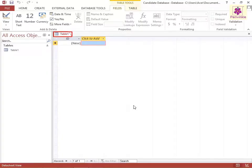By default, a new table called Table 1 opens in the database.